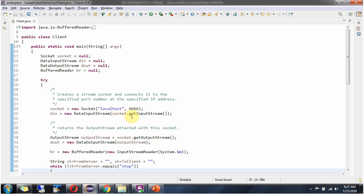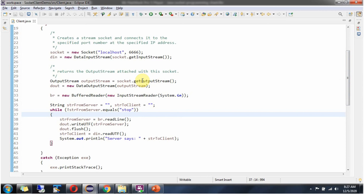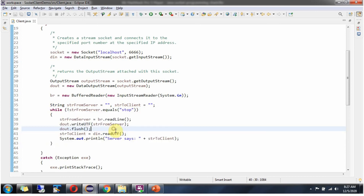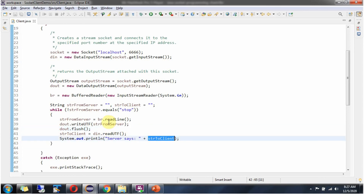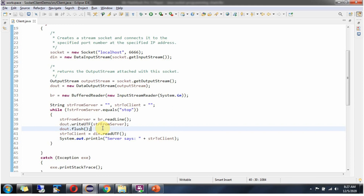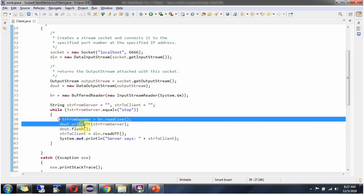From the socket I am getting the input stream and formulating a DataInputStream object. Then from the socket I am getting the output stream and formulating a DataOutputStream object. The data sent by the server I am getting from the DataInputStream and printing it. And from the console I am getting data and writing it to the DataOutputStream, which sends it to the server.